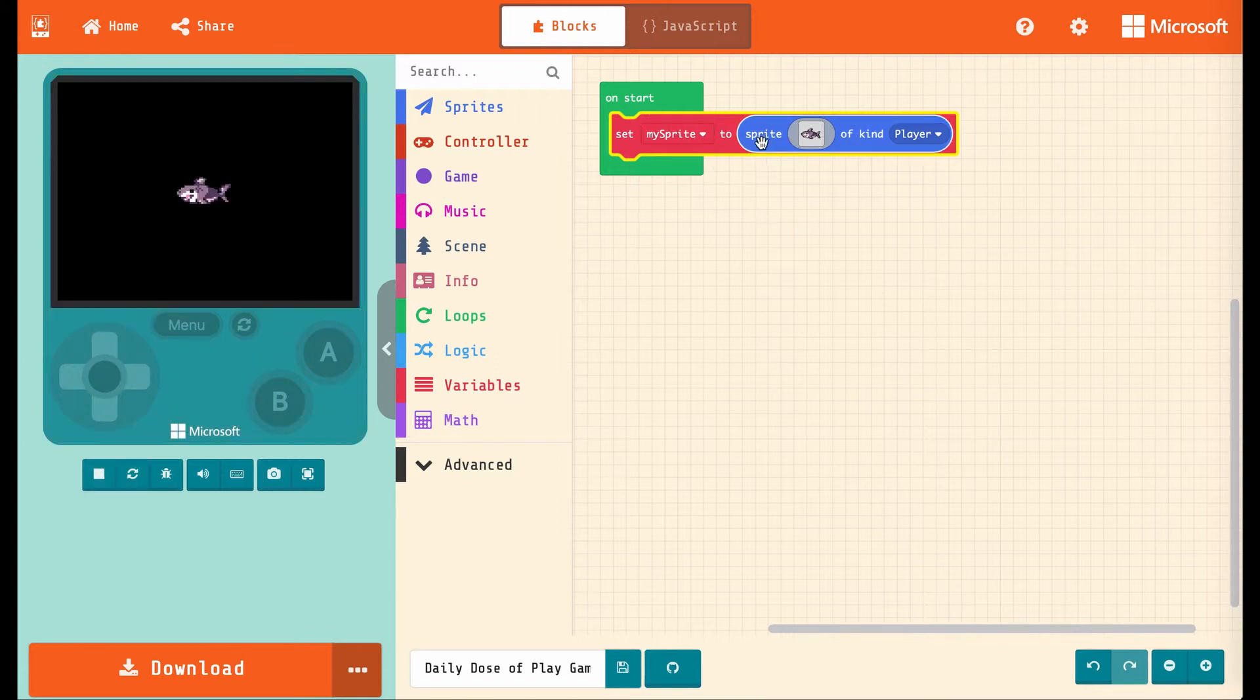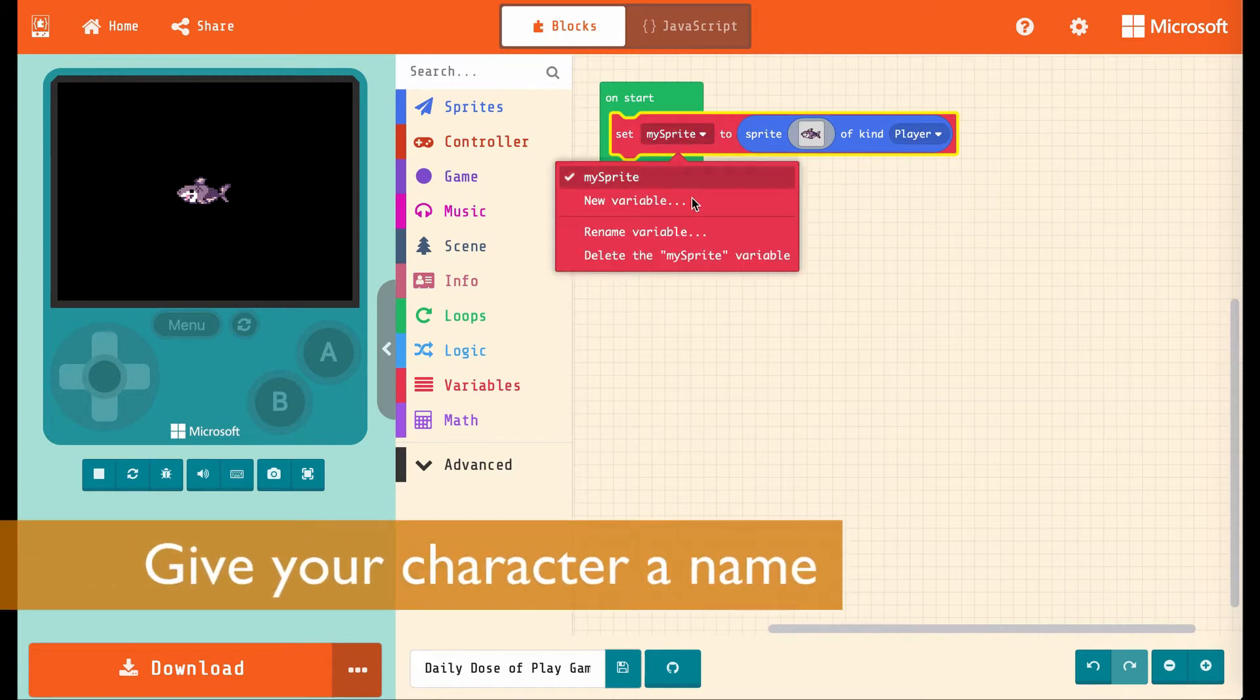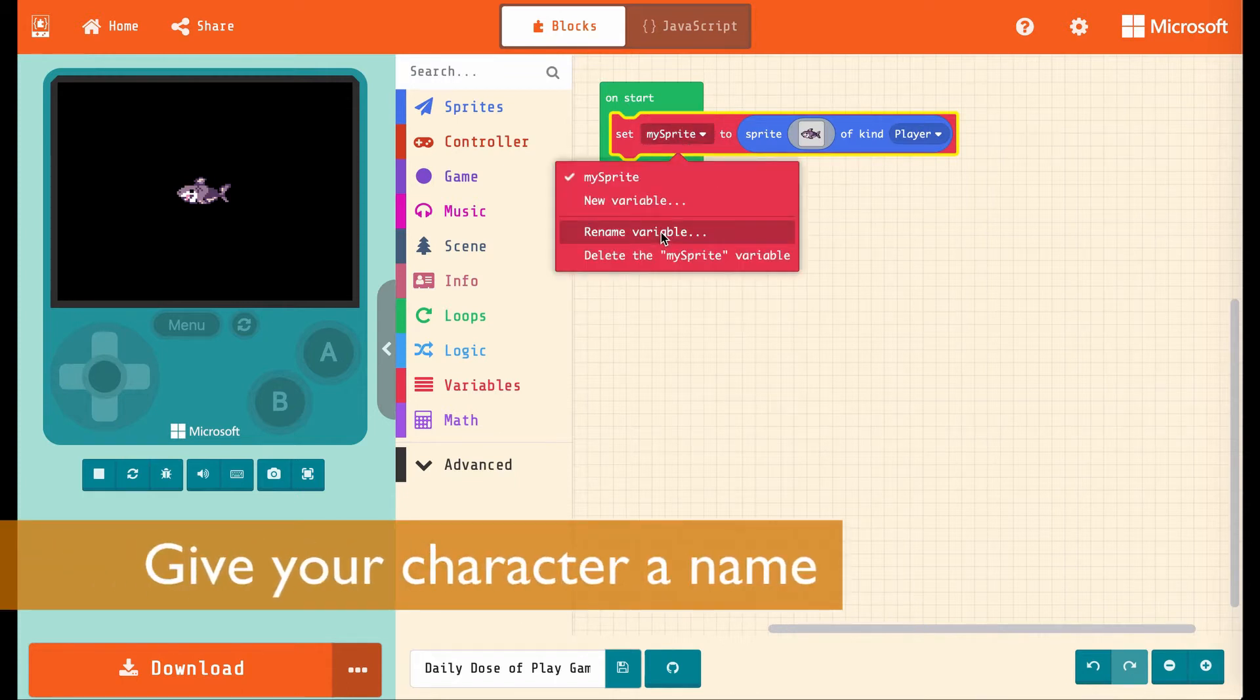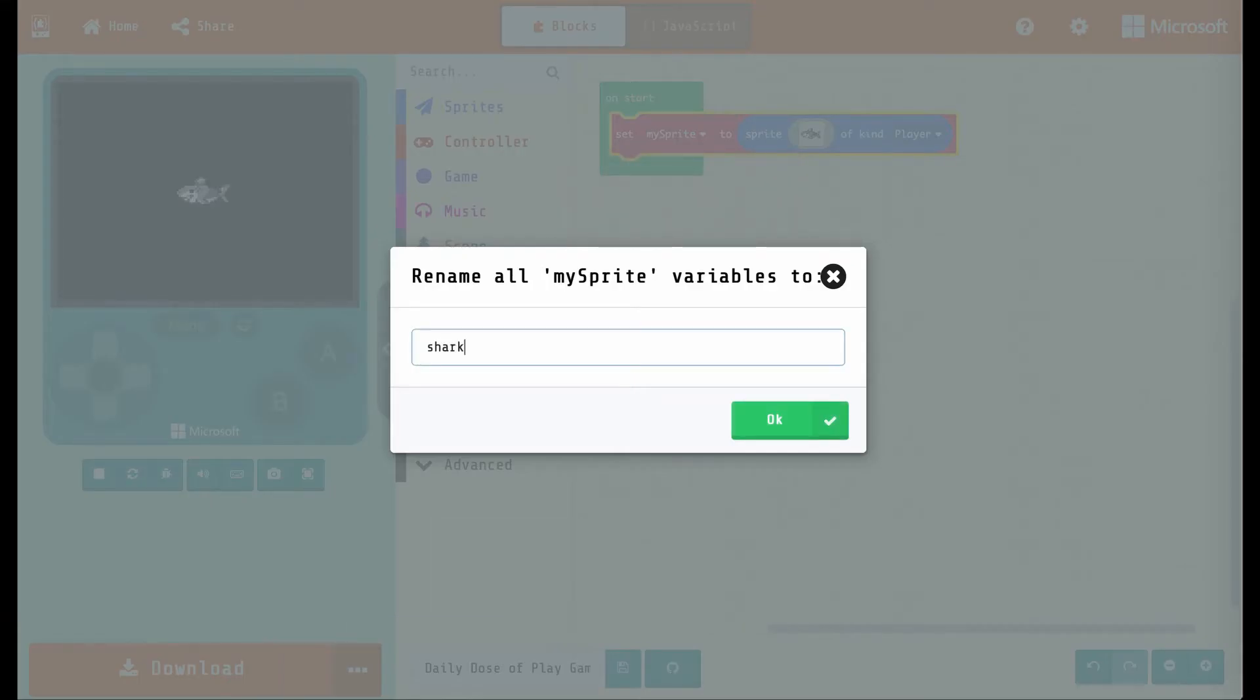So it's putting this sprite with this image of a shark, and the kind is player, and it's putting it into this variable mySprite. The variable is just a name that we and the computer can agree to call something, so let's rename it shark.